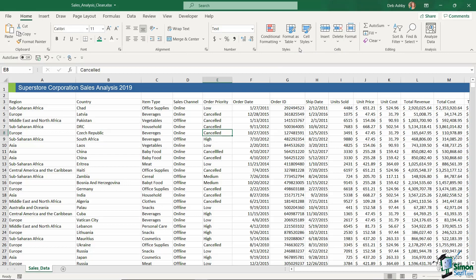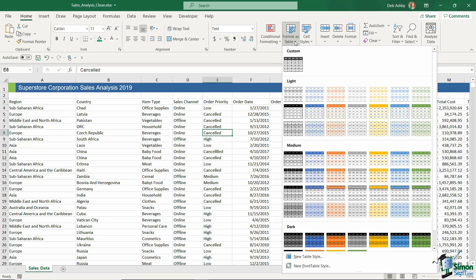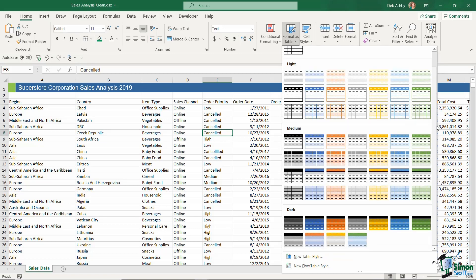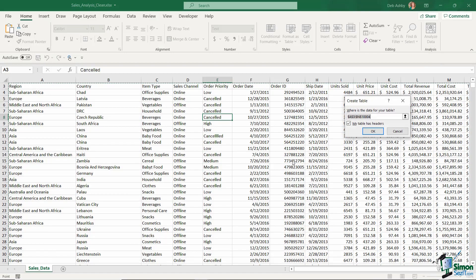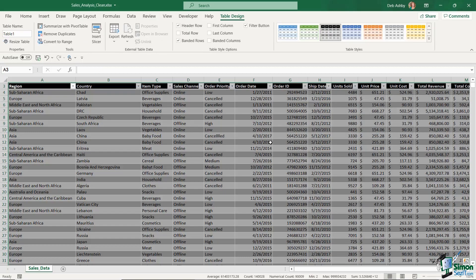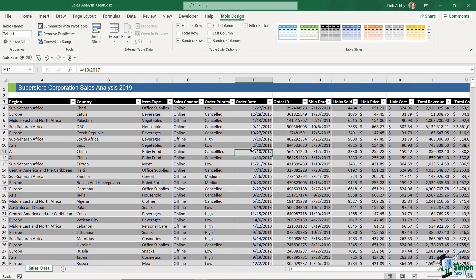Back in the Format as Table drop-down, table styles are divided into groups: Custom at the top, then Light, Medium, and Dark. This is personal preference — whichever one you choose, it applies that style to your data set. For example, choosing Light Gray Table Style Medium 8, confirming that my table has headers and clicking OK, gives a very dark-looking table style.